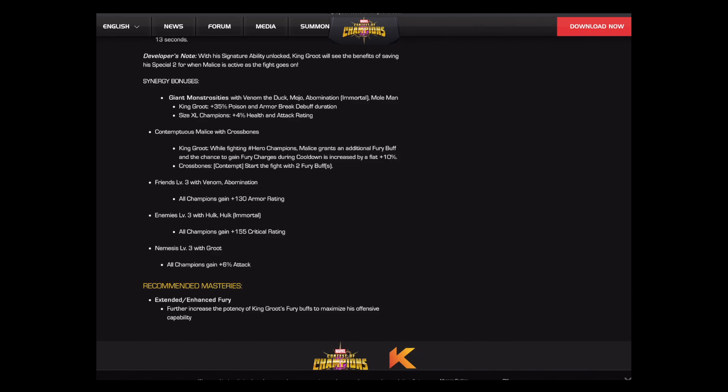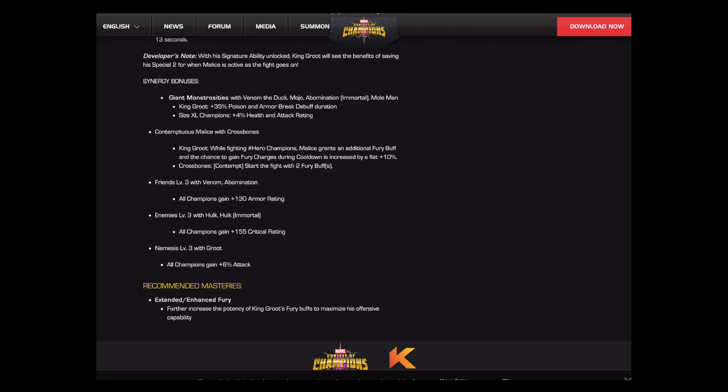And then this synergy here, poison armor break duration. I feel like that might be the same still. Either way, kind of interesting. Pretty sure this crossbones one is new though, because it references crossbones contempt starts with two fury buffs. That's great for crossbones. And with King Groot, you can have four fury buffs every time you roll around and a flat 10%. That means that it goes from 20% chance on each hit to 30% chance. So that flat 10% is a 50% increase on how many furies you're probably going to gain. So that synergy with crossbones is honestly phenomenal.